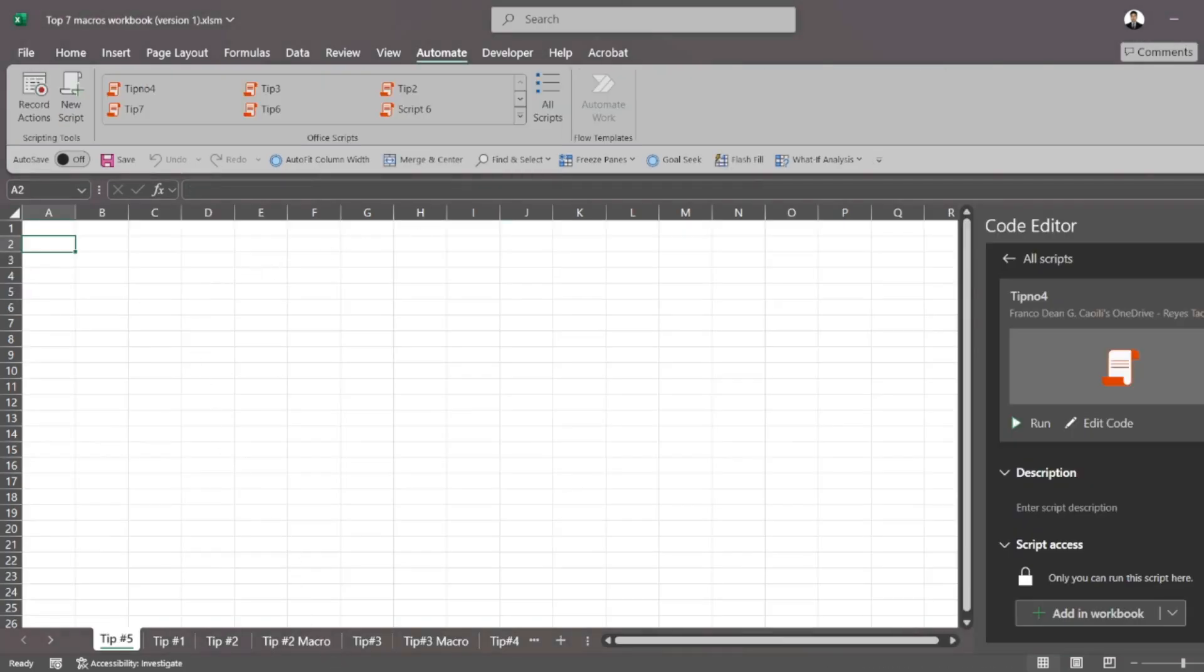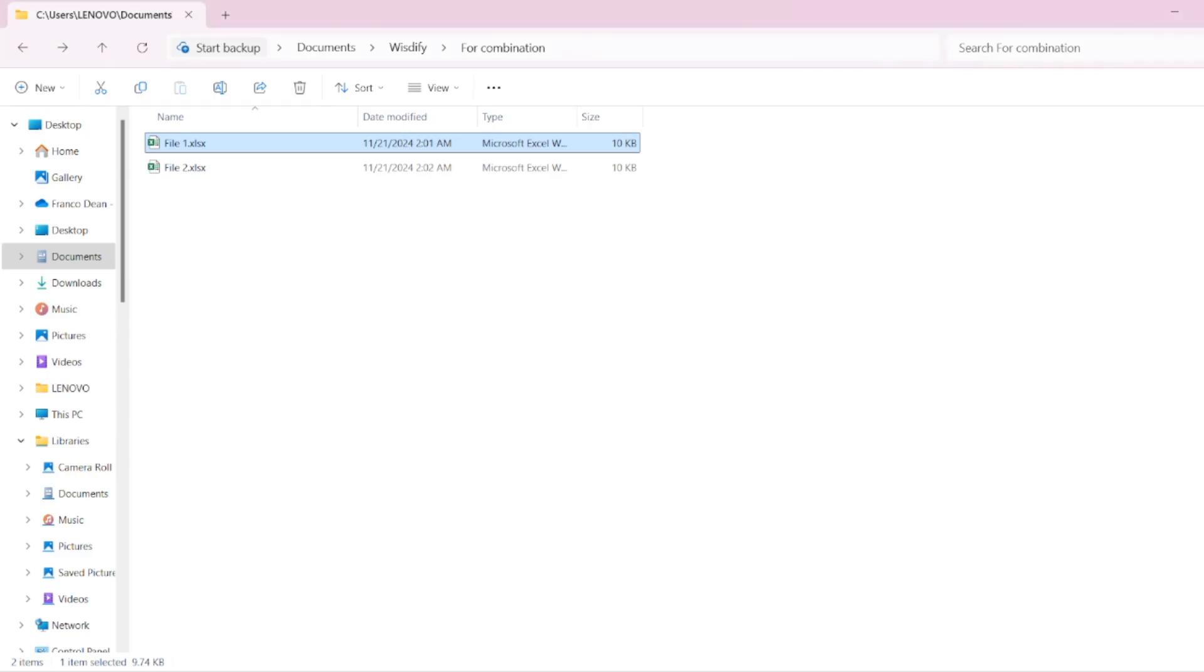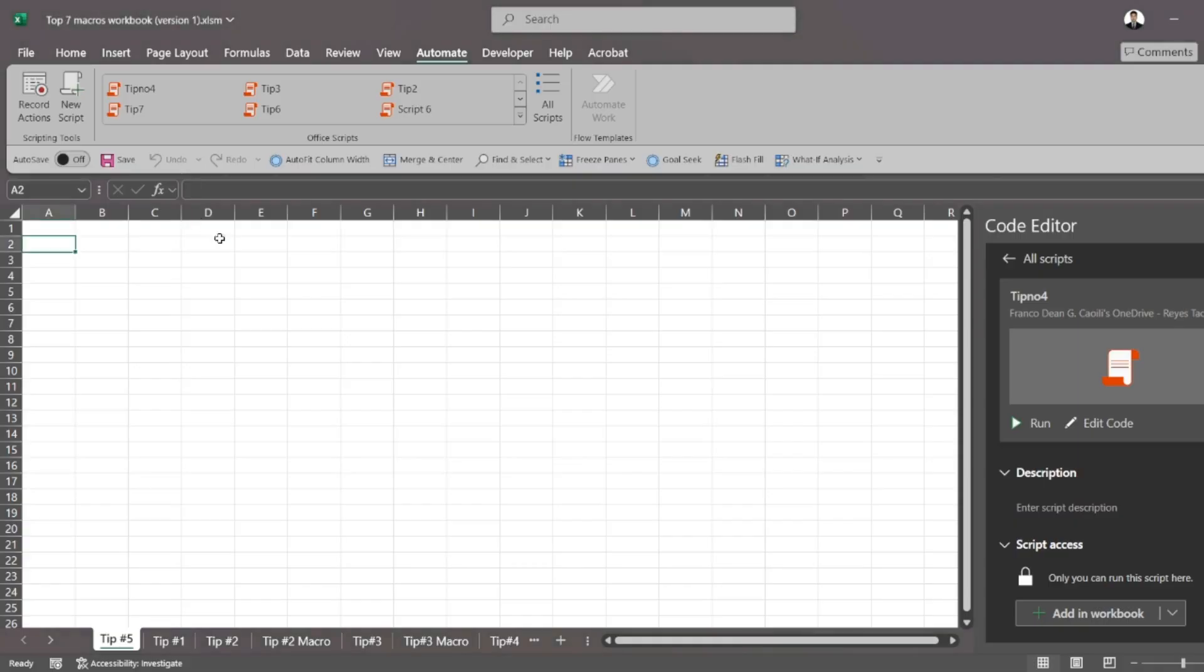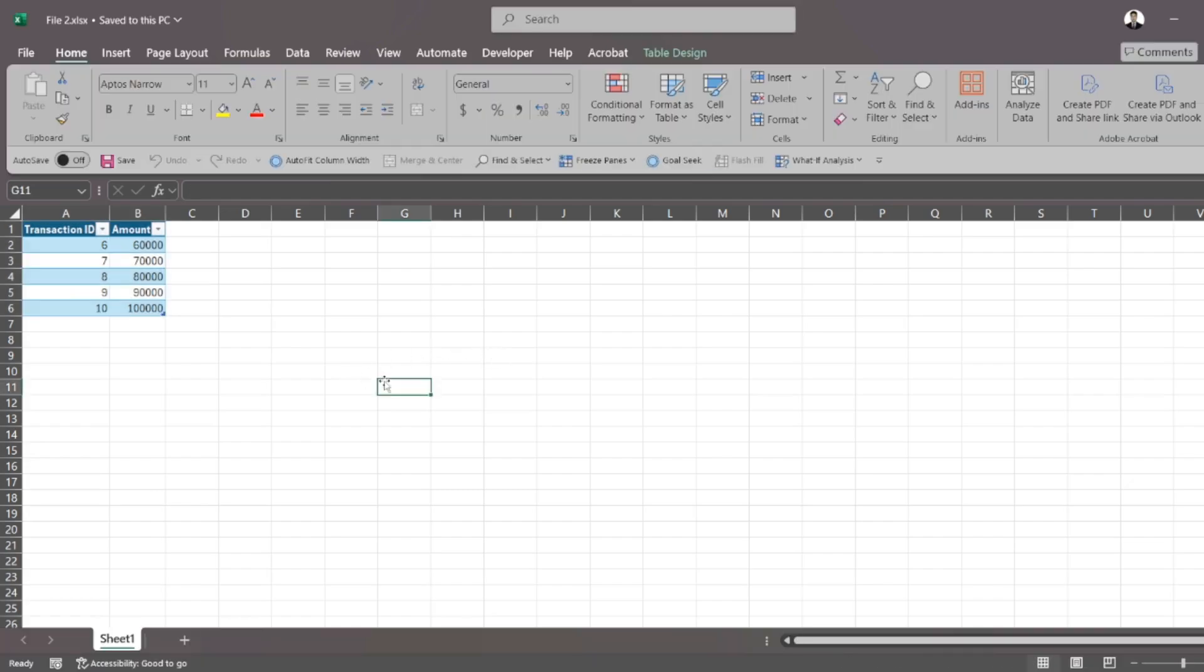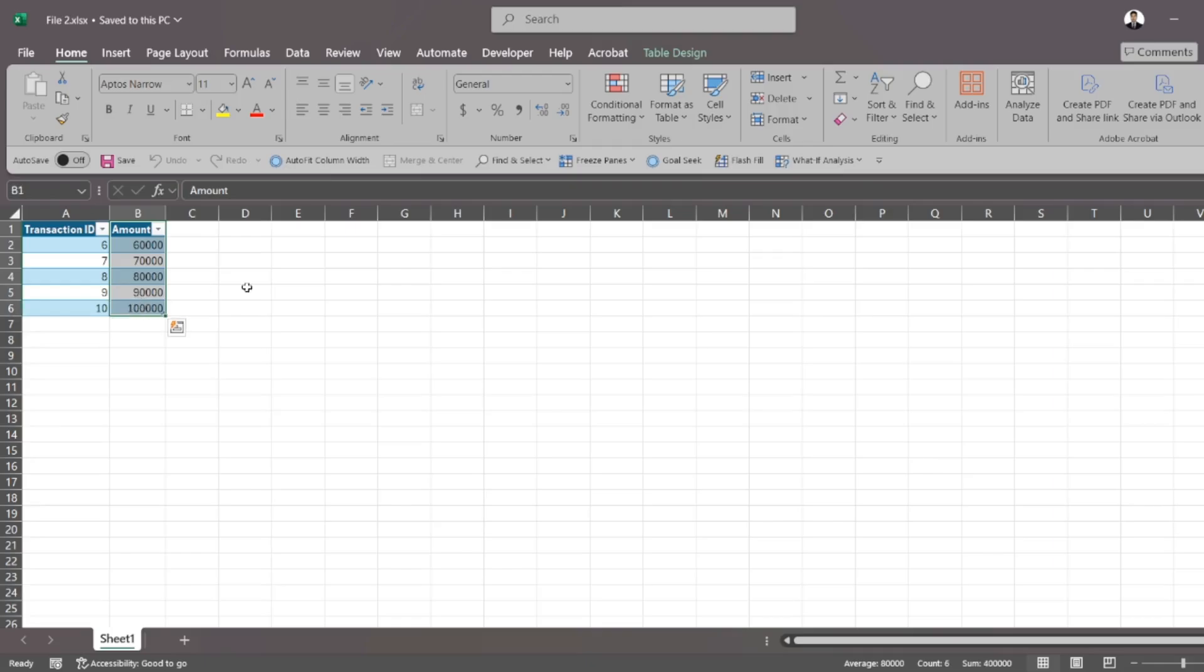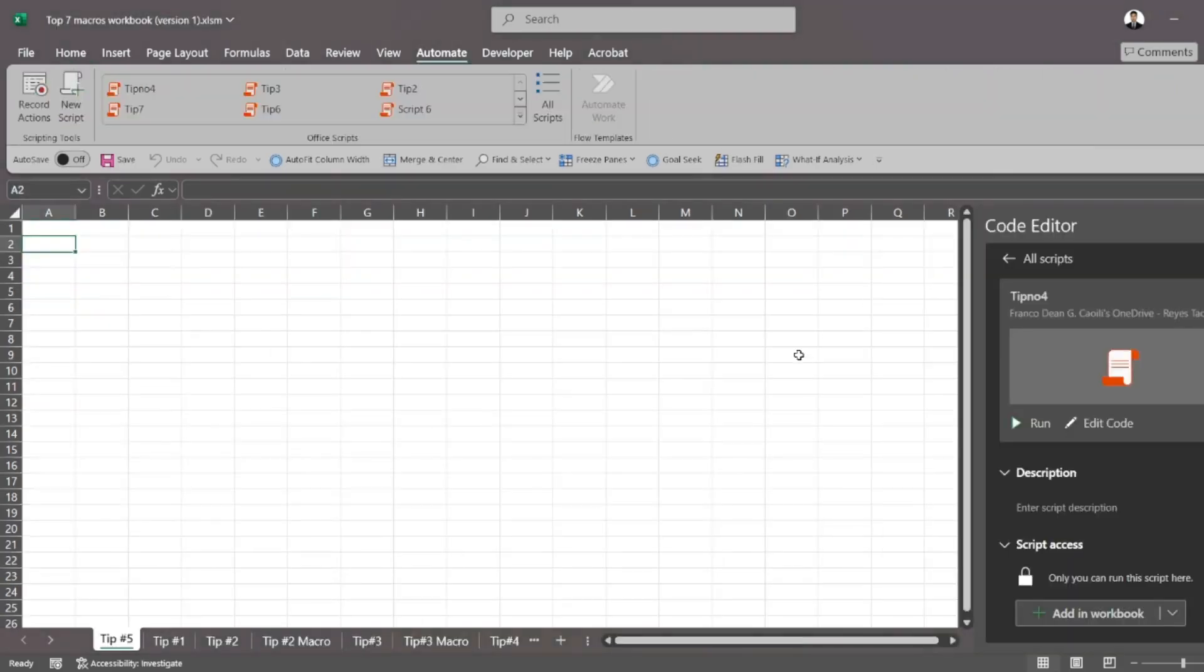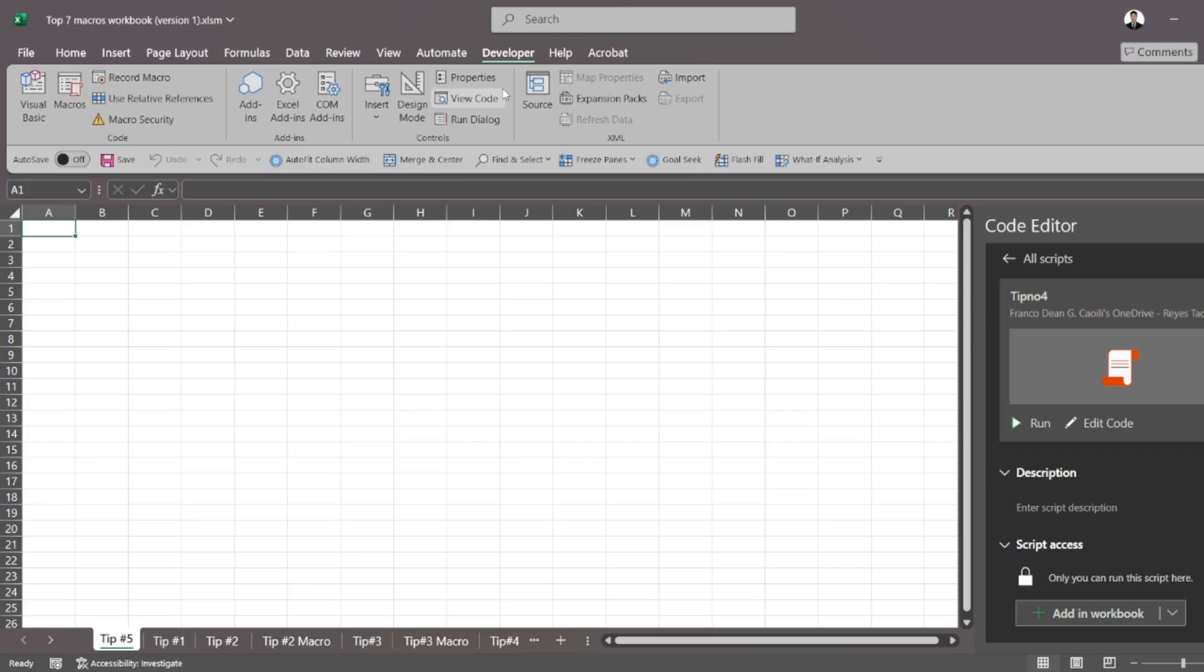So in this example, we have file one with five transactions. It has a transaction ID and an amount. And I also have file two. File two is practically the same structure. We have the transaction ID and the amount and the rest of the transactions are over here. Let's say that I need to combine these two. What people would usually do is copy paste that into one sheet, but I don't want to do that. I want to save time. That's the essence of this video.